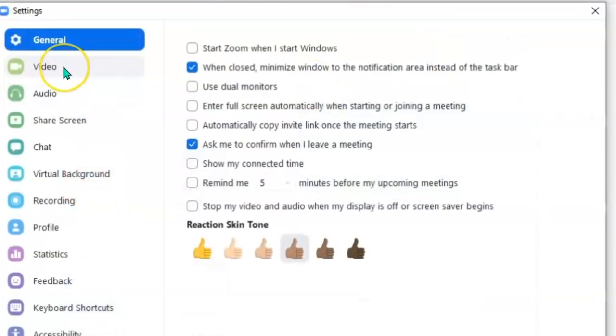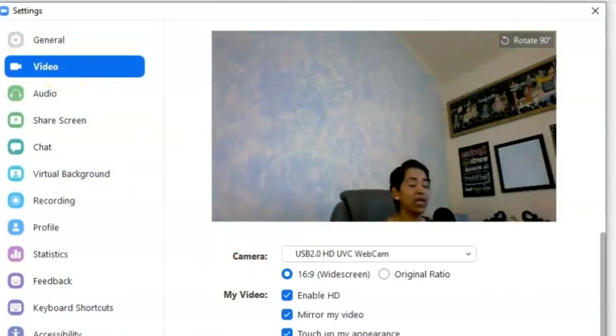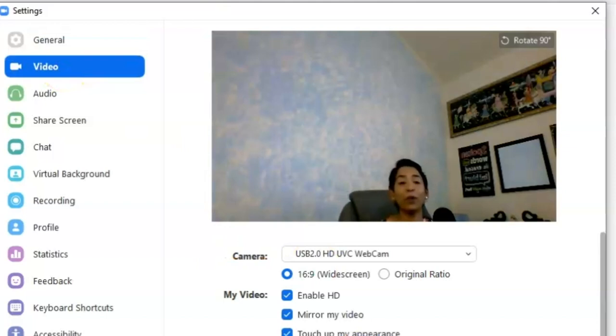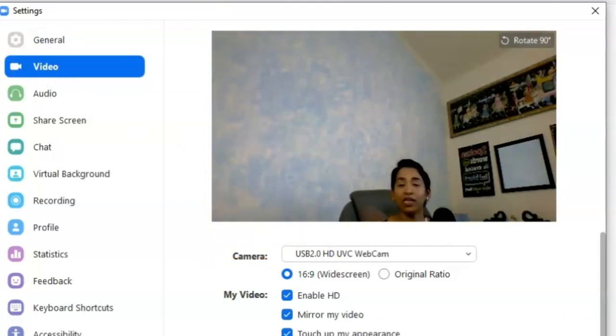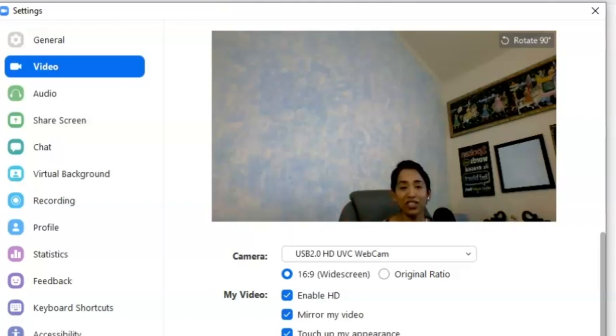I'm simply going to click on settings, video. As you can see, this is the webcam from my laptop. It's the same lighting. I'm not going to change anything. All I'm going to do is change it to my EOS.